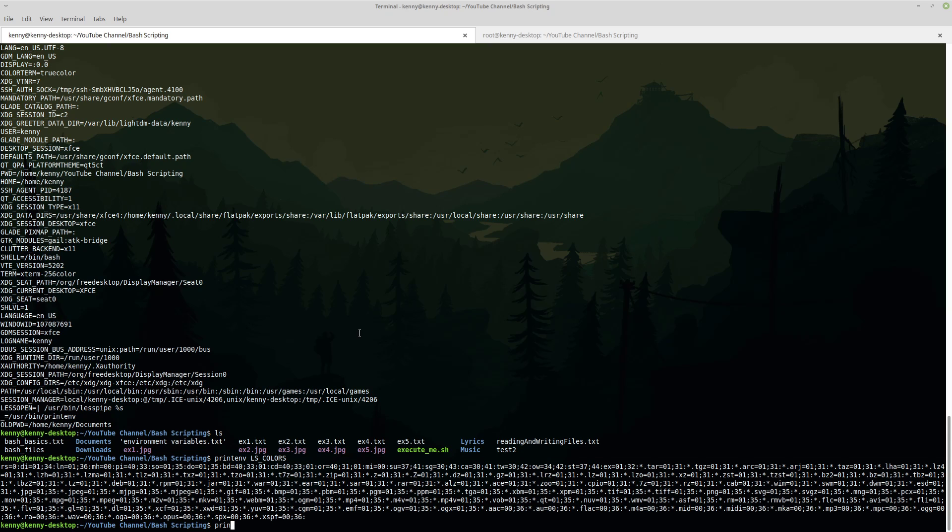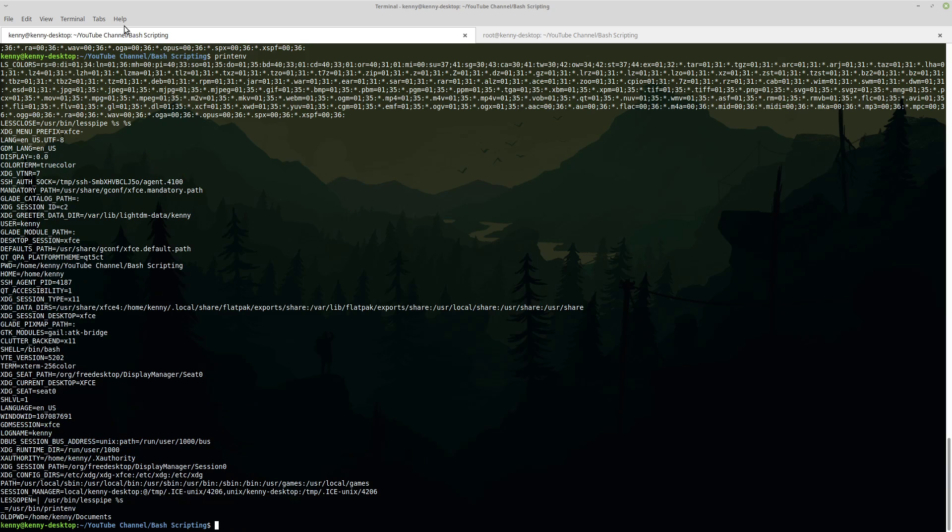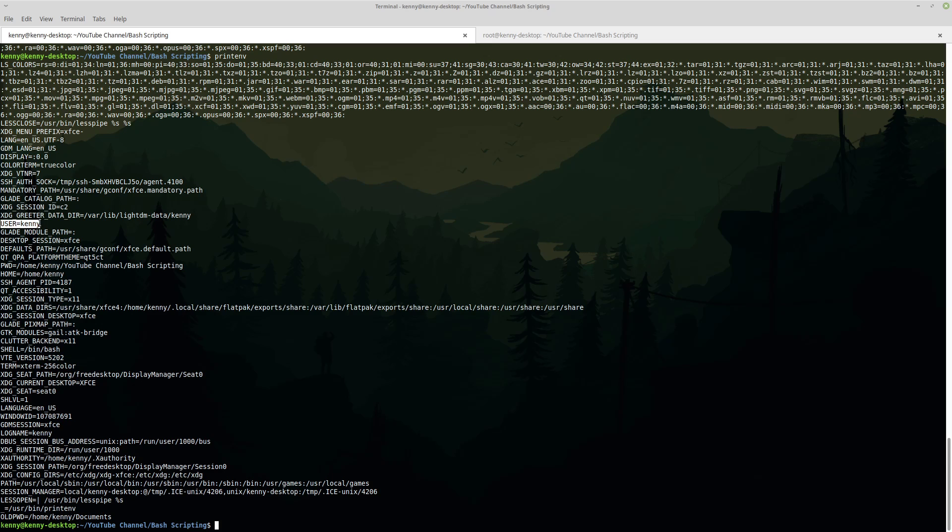So let's bring back up our environment variables and take a look at some other ones. We have language. So our language is US UTF-8. This typically gets set whenever you're installing your system. We actually had to go in and set this manually in the Gentoo installation video that I did. Distros like Gentoo, they require you to set everything up manually. But in a distro like Linux Mint or Ubuntu, things like this would be set for you when you just pick the language out in the GUI box that it shows you. When we come down a bit, we see our user here, Kenny.